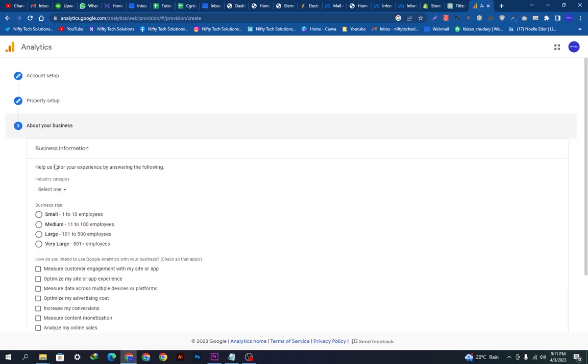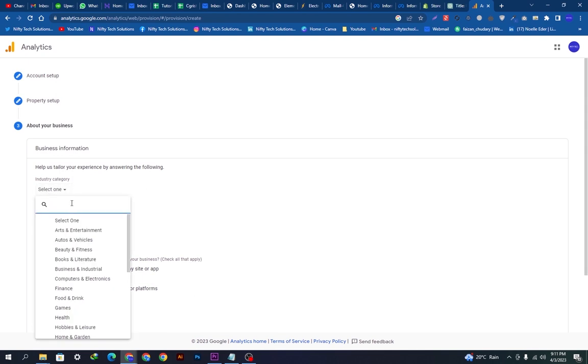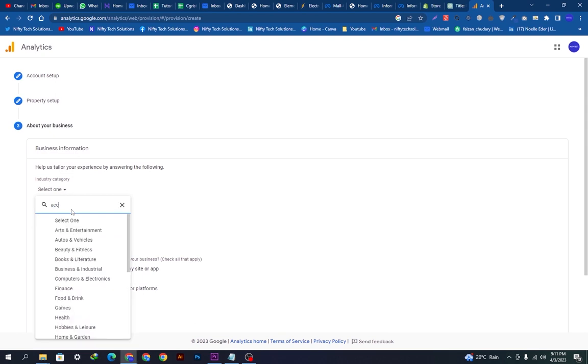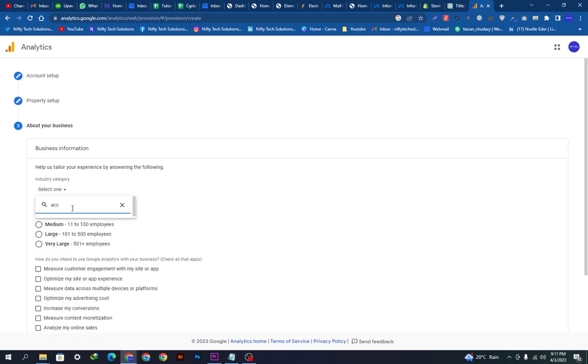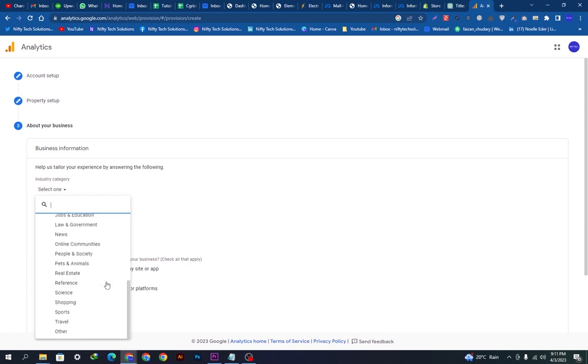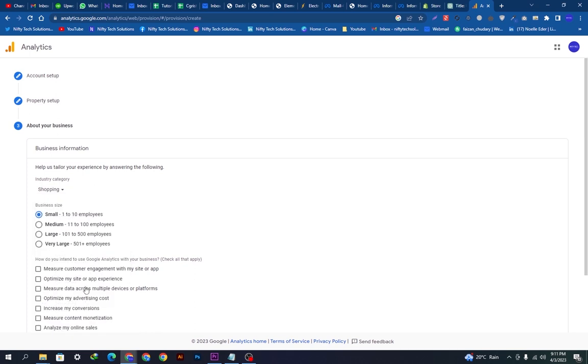Here it will ask a few basic questions regarding my company. We will just select the category of our business. It is not appearing here, actually it is a clothing business, so we will set it up here manually and select this shopping option.